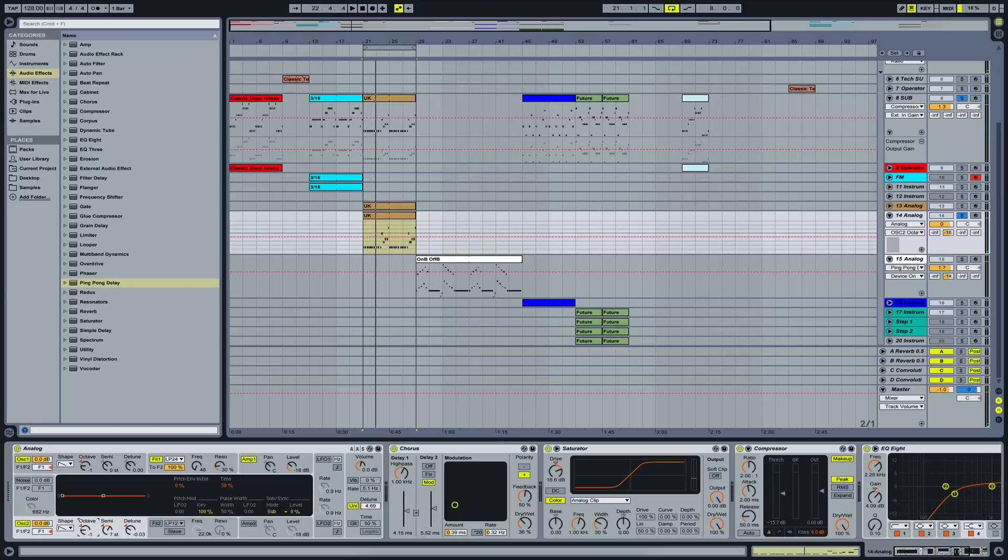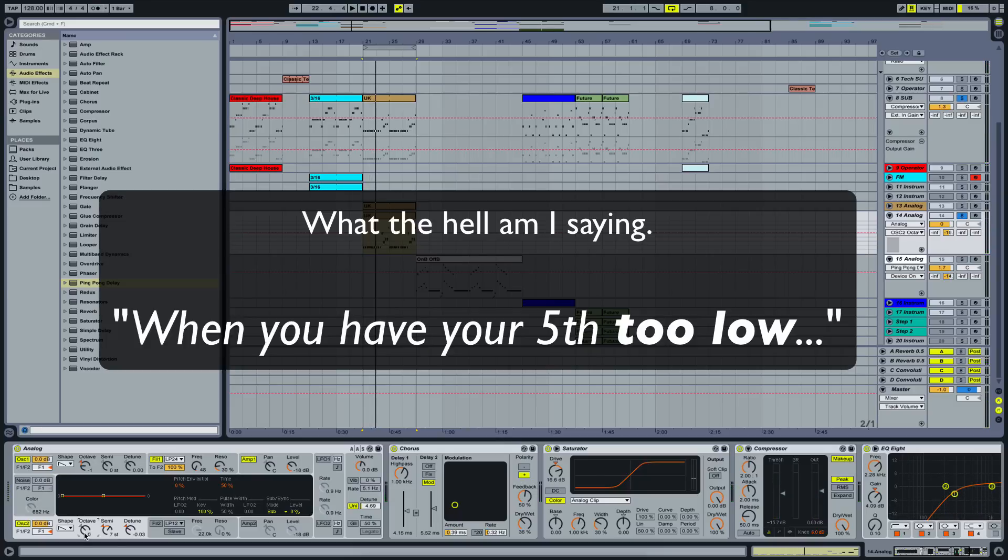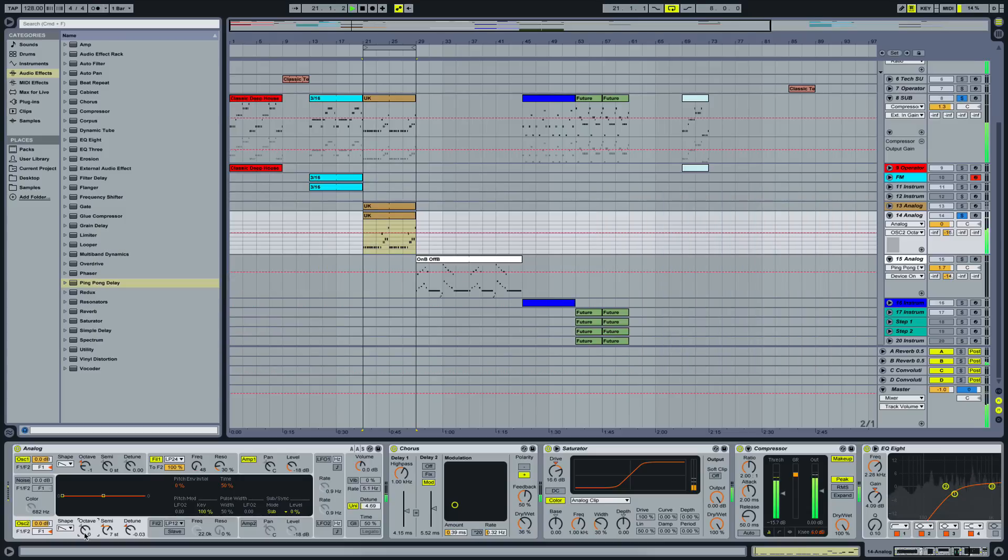That's what I mean by clashing up. If you have your fifth too high, it gives this really awful sound. But if you have it just one octave above, it really sounds awesome.